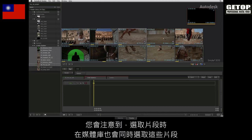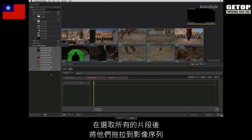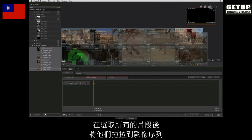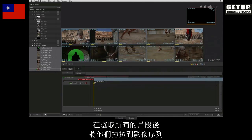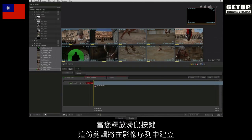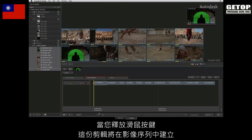You will notice that as you select the clips, they are also being selected in the media library. It doesn't matter where you select your clips, whether in the thumbnail view or in the media library. With all the clips selected, drag the selection down to the sequence. When you release the cursor, the edit will be created in the sequence.